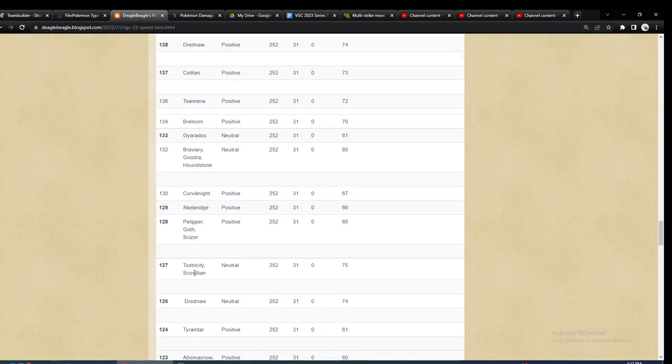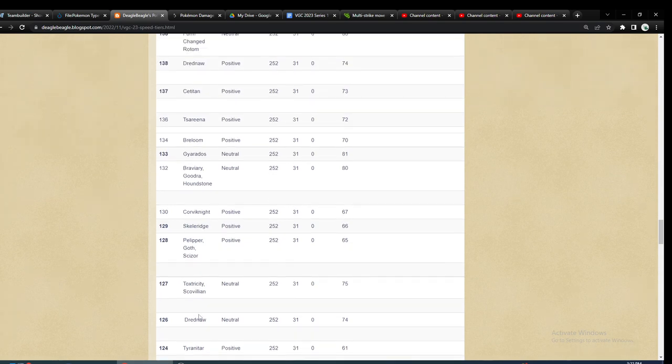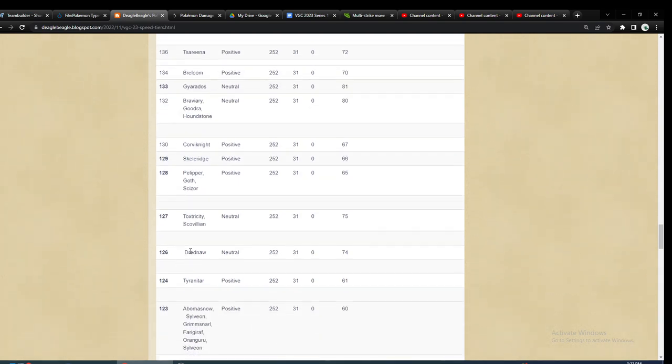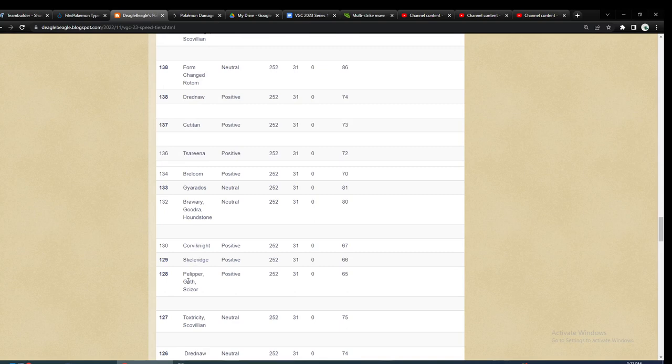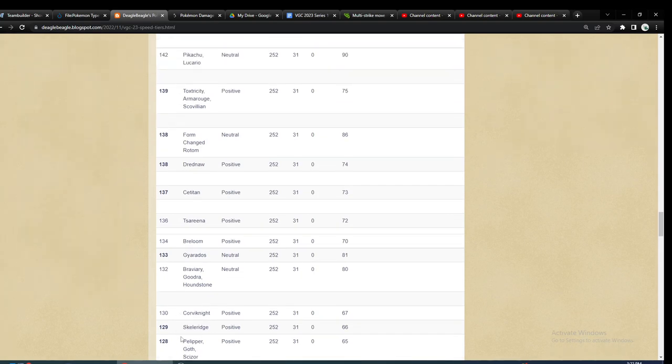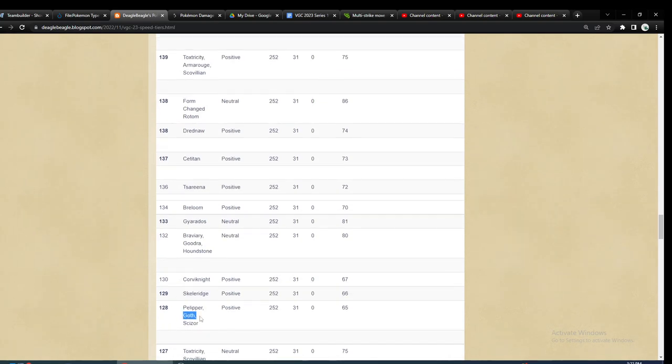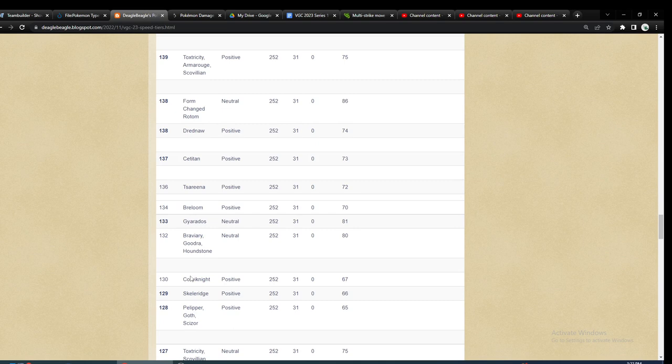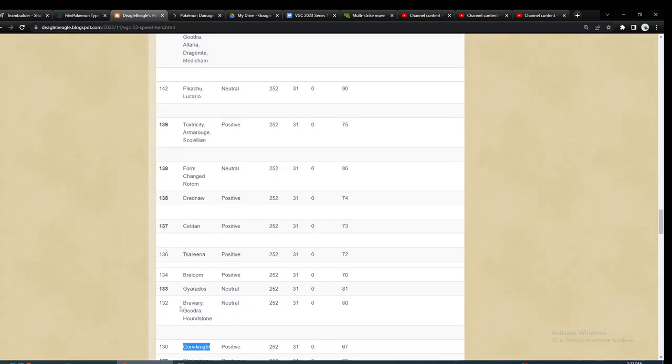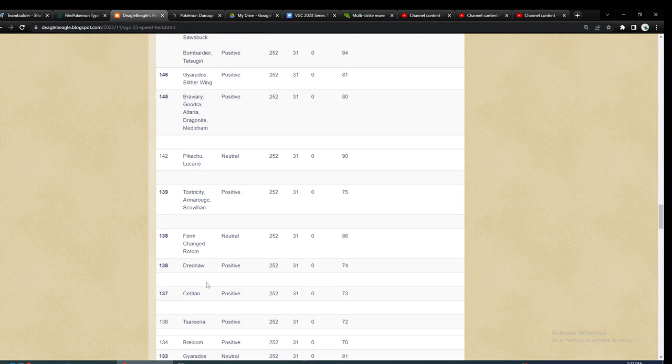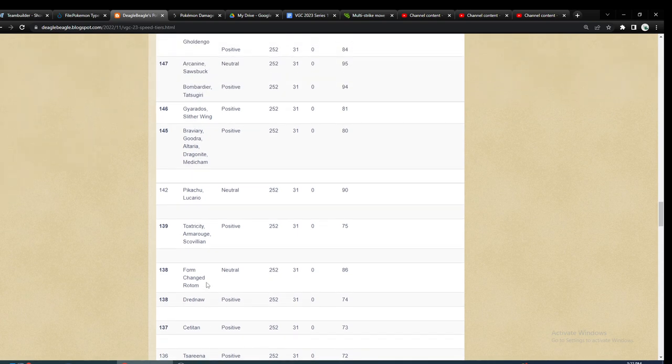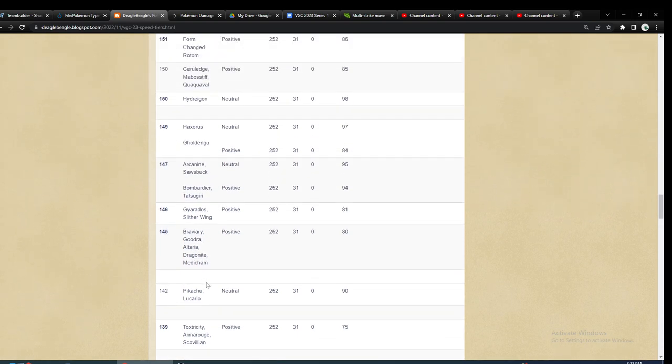That you'll have to worry about. Dreadnought usually has Swift Swim. Scissor has priority. Goth is usually not max speed. Corviknight's not used a lot. Neither are these other Pokemon.